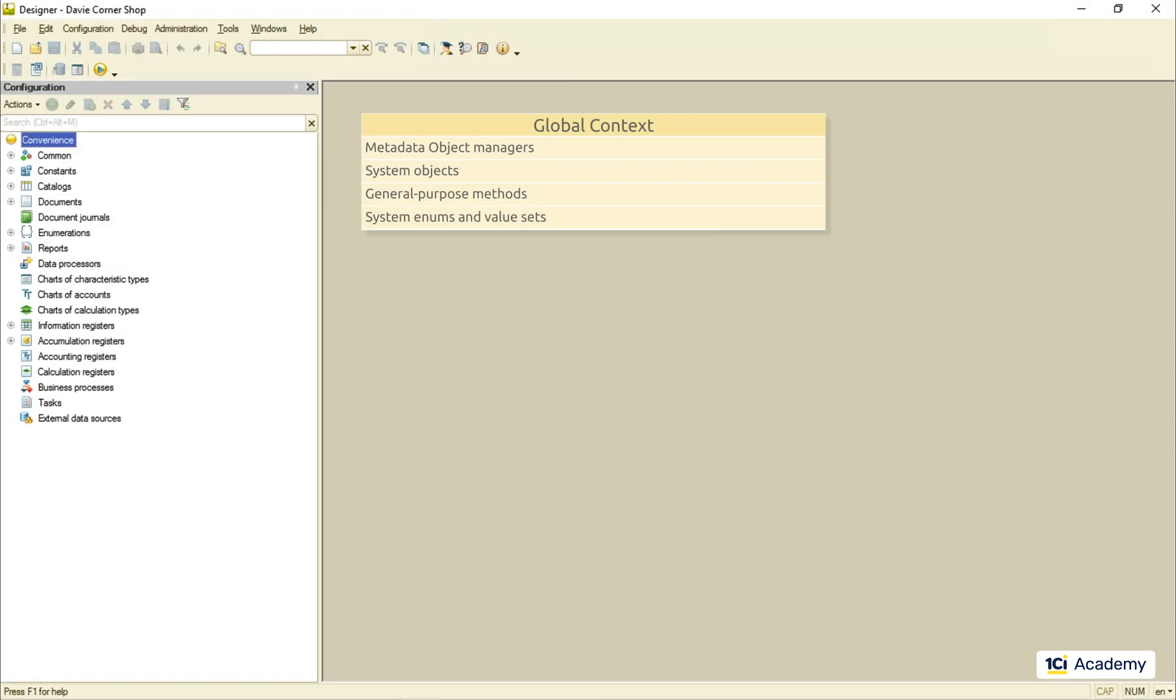This object provides us with essential properties and methods we can use from anywhere in the source code. So let's take a look at what's in store for us. First of all, the global context contains a set of metadata object managers.